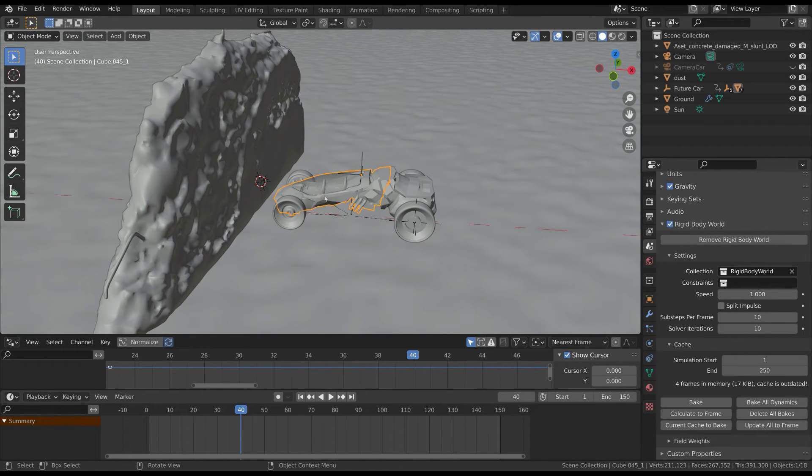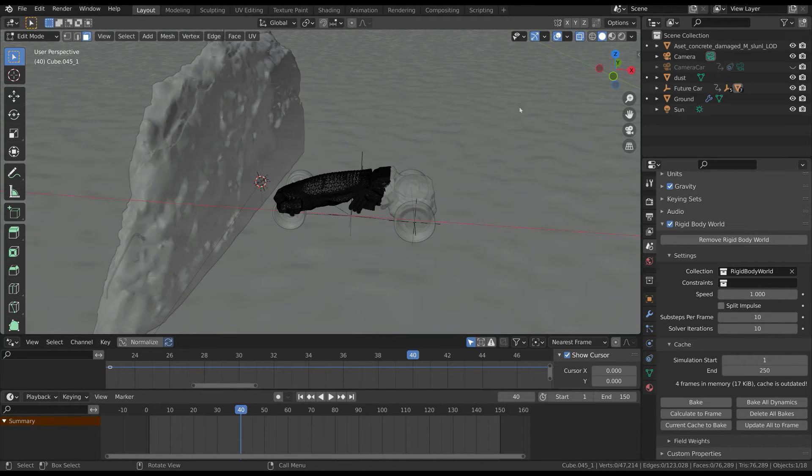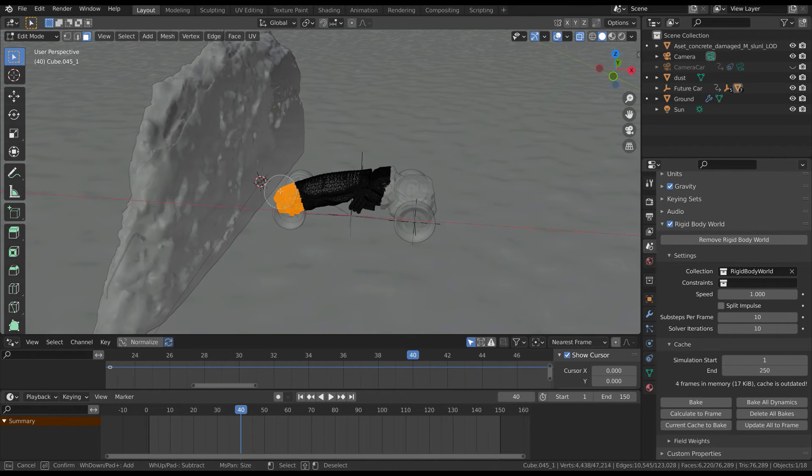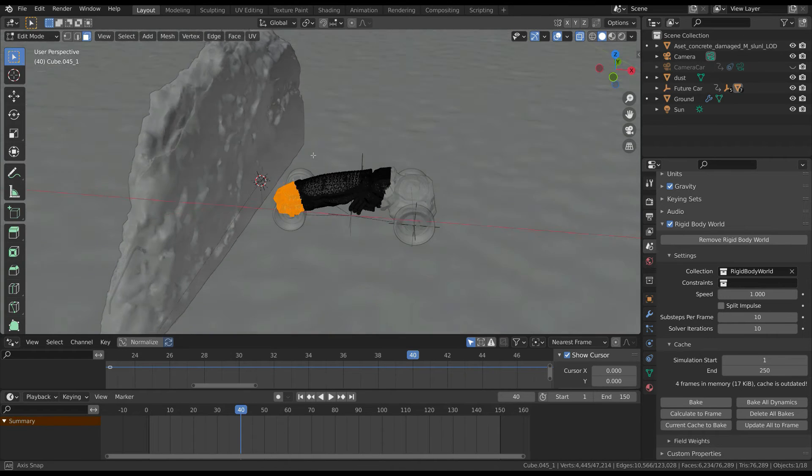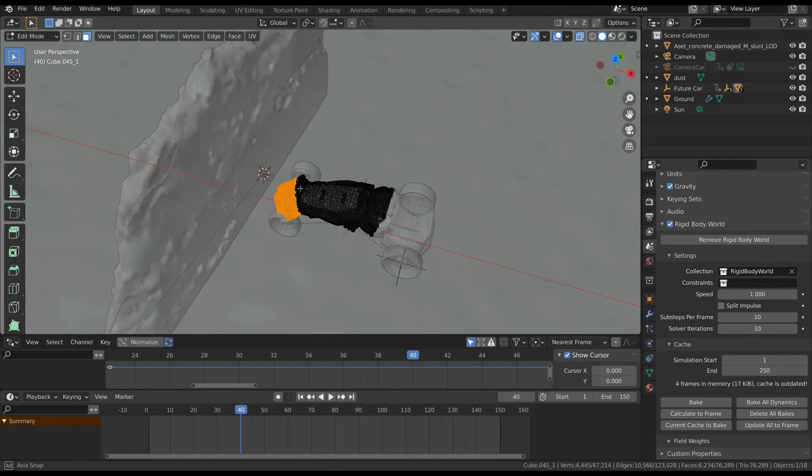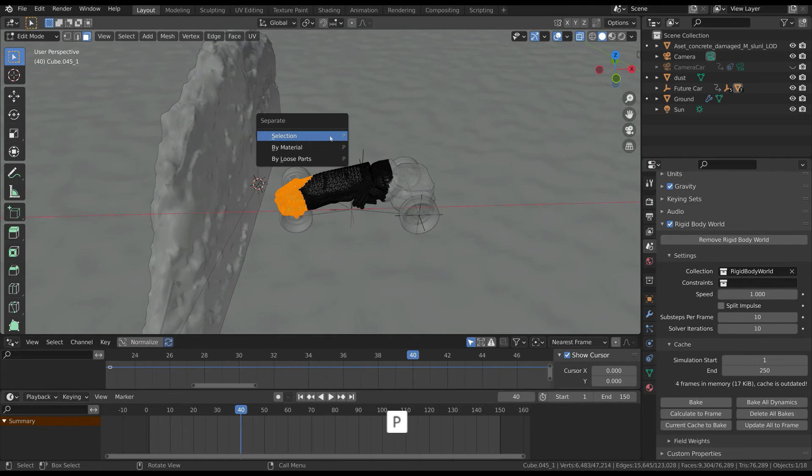Select the front of the car and in the edit mode select the first part of the object. Separate it by selection by pressing the P key.